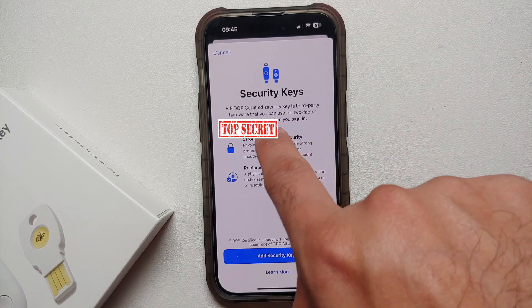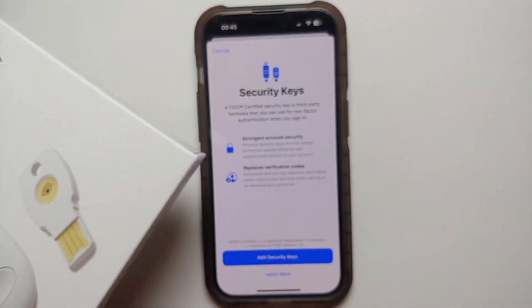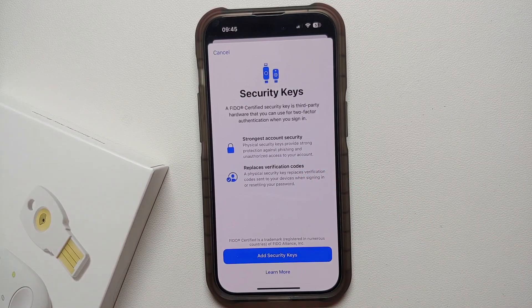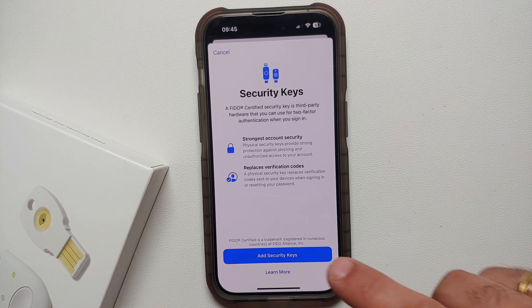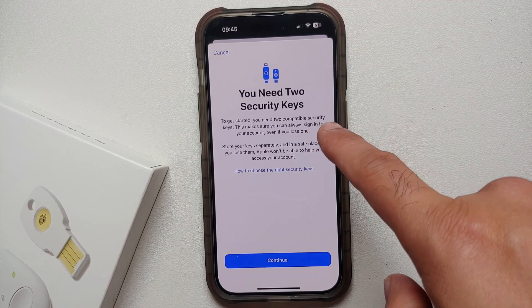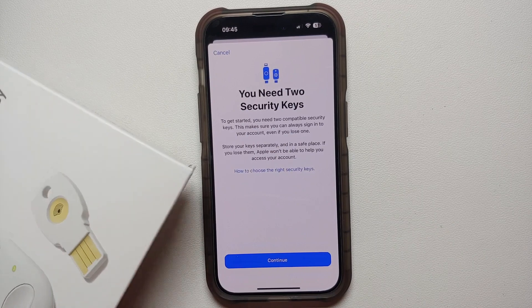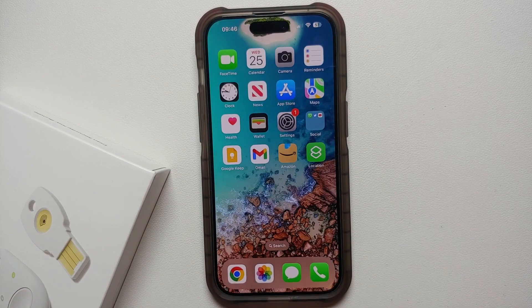It will tell you that you can now use a FIDO certified security key, which is a third-party hardware unit you can use against phishing and unauthorized access to your account. It replaces verification codes sent to your devices when signing in or resetting your password. They recommend having two security keys in case one gets lost, and they need to have NFC or be compatible with the Lightning port on your iPhone.